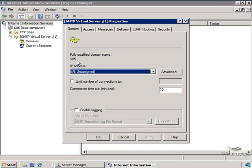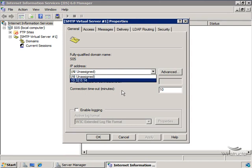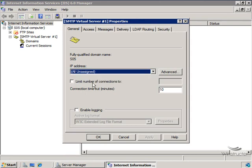This server that I'm working on right now is a standalone machine at this point. And just like with our IIS websites, we could choose which network interface to use with this SMTP server, or just leave the default and allow the SMTP service to access any IP address on this machine. Now we can choose to limit the number of connections to this SMTP server if we like. And down the bottom, we can enable logging as well.